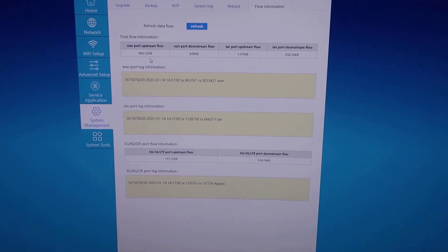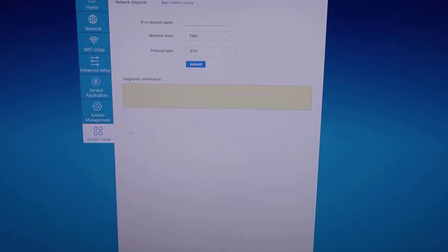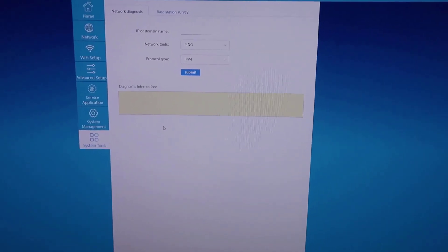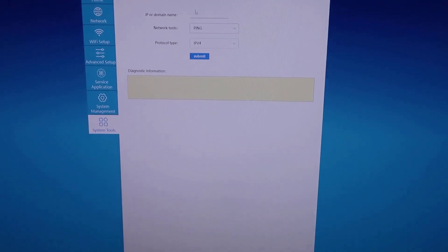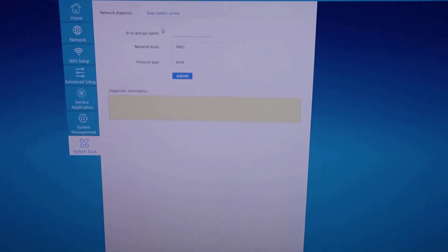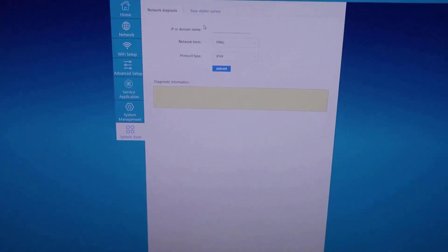This is very detailed in terms of all the systemized tools that you would need. And then you also have some basic system tools you could use for network diagnosis. So this is a very well thought out router.